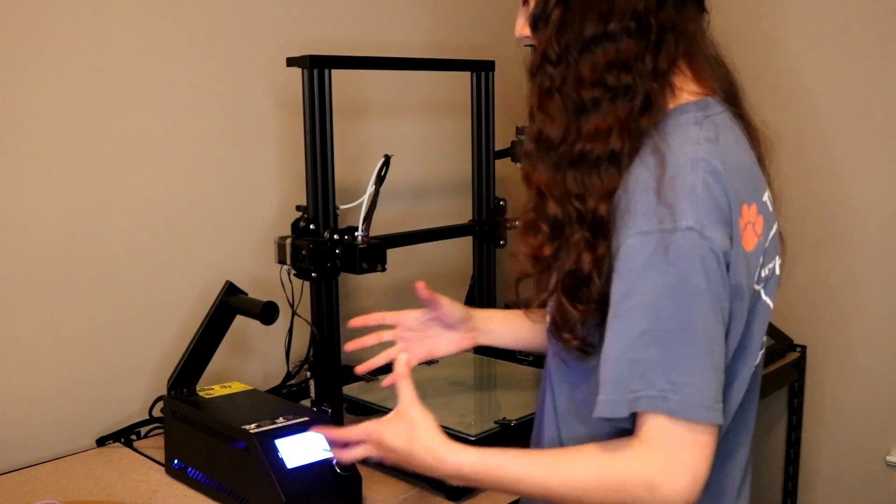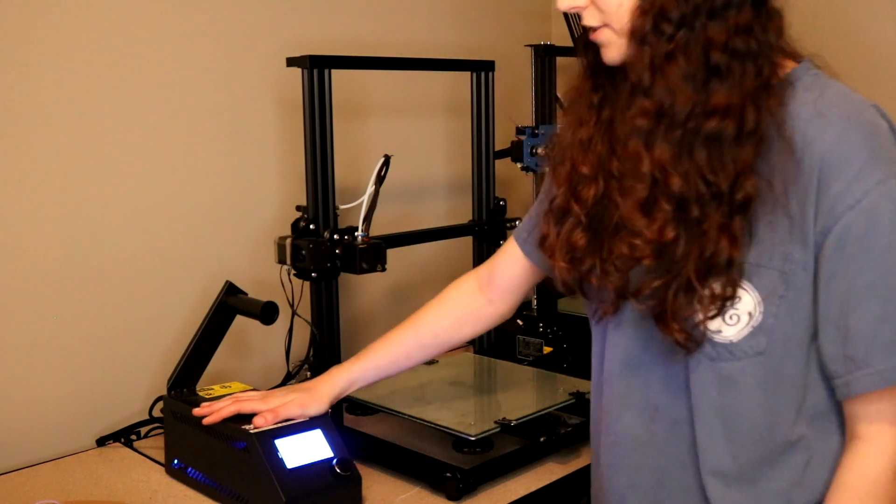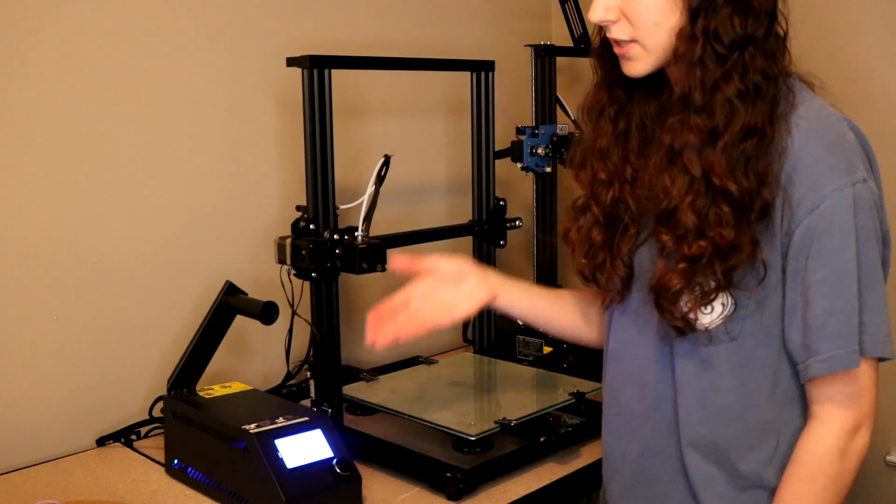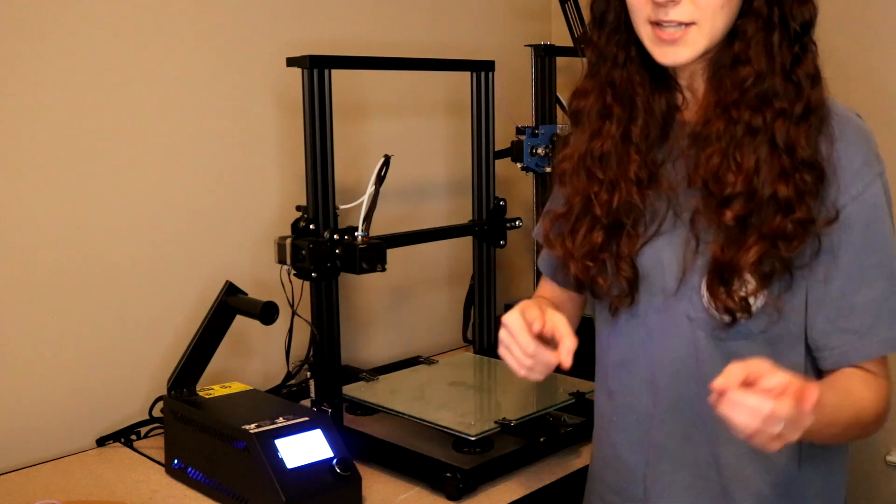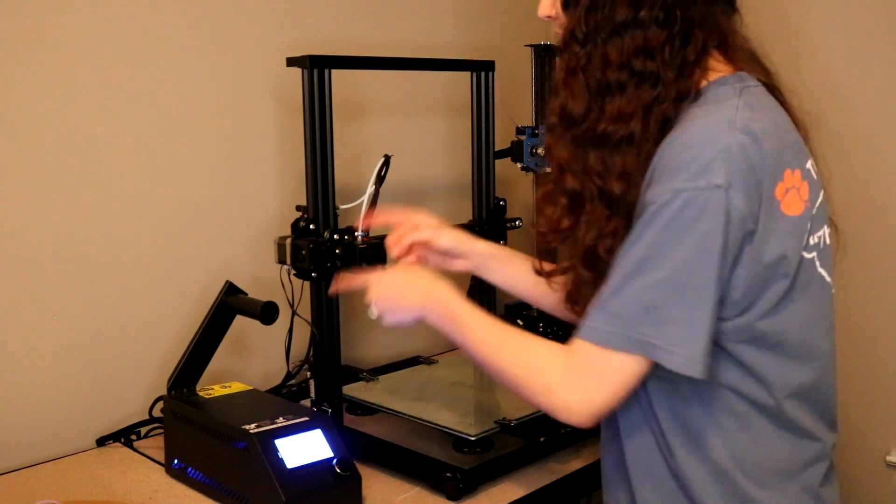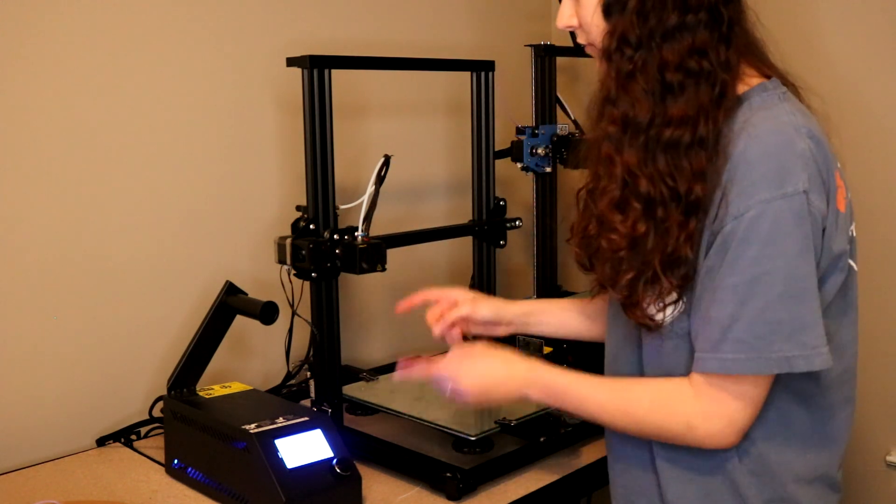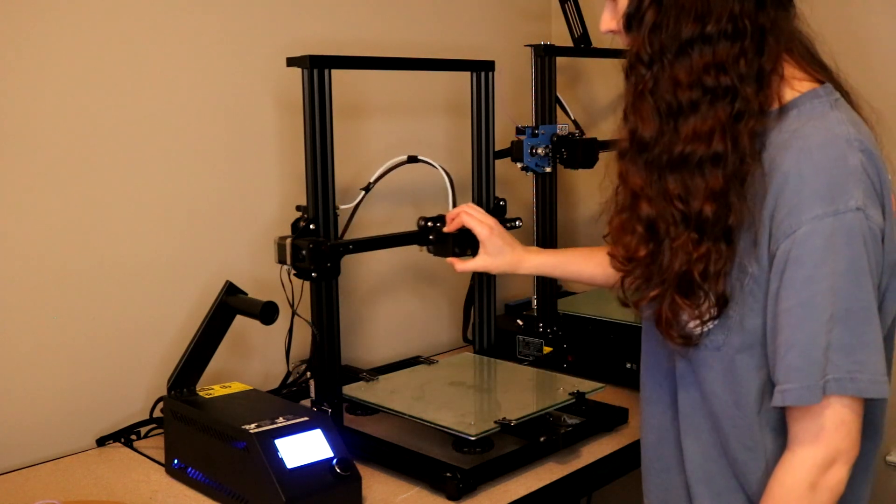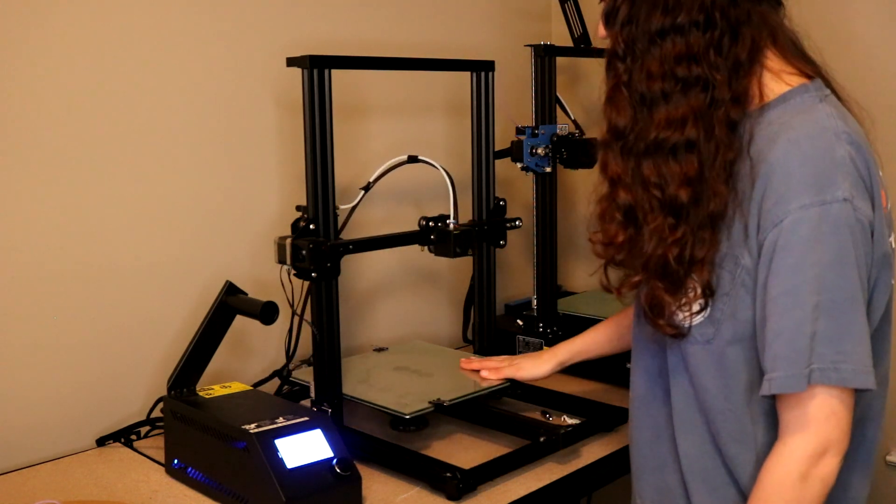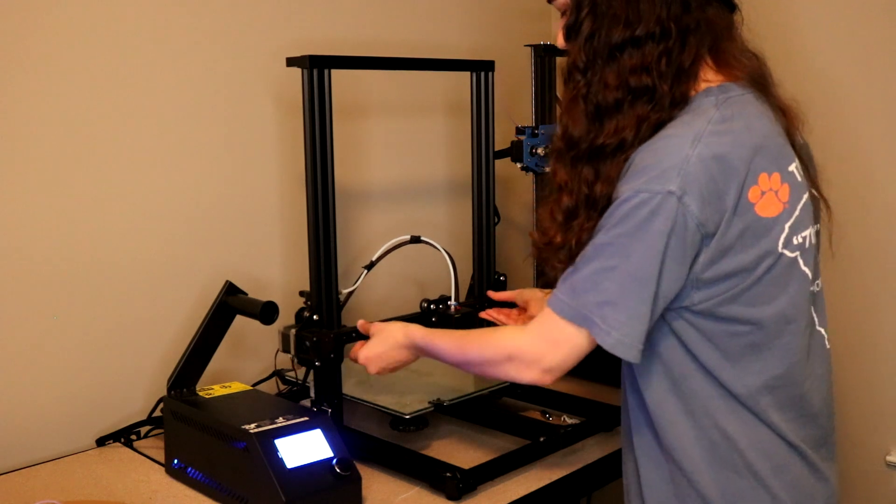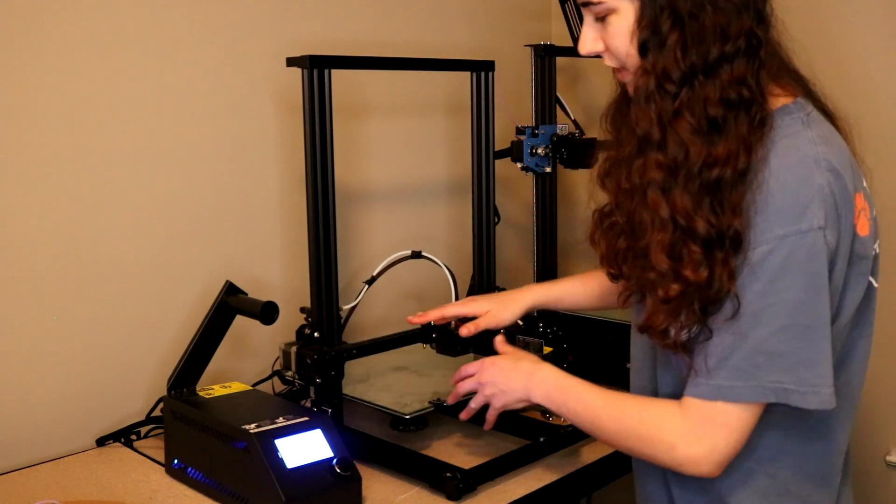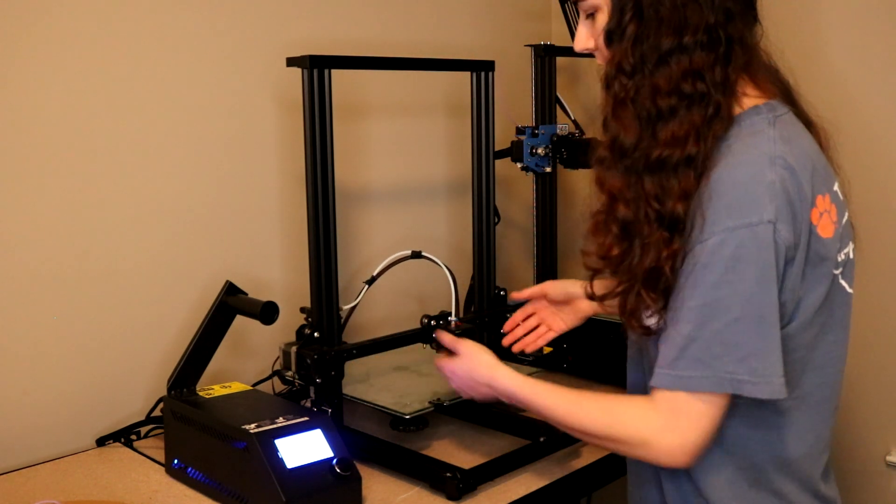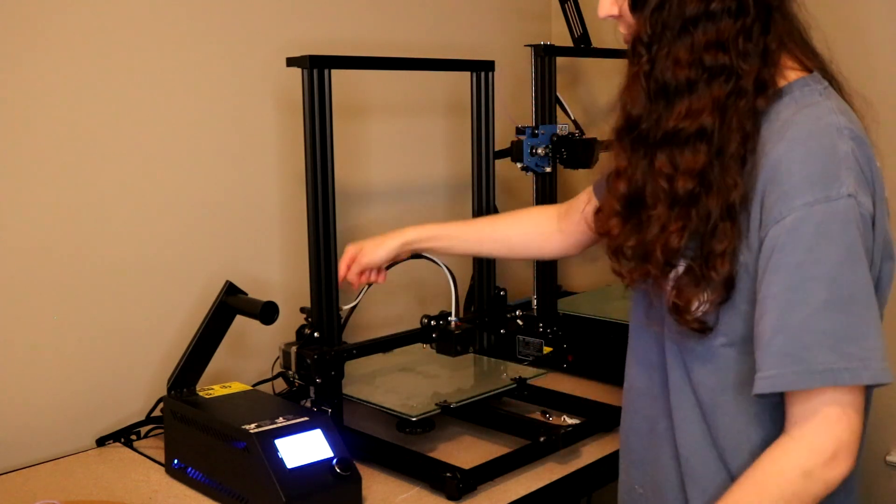Just to give you an idea of how this works, so you plug the SD card into this control box. Based on the code that's on the SD card that we got from the slicer software, it'll tell each of these stepper motors where to move and when. It'll tell the one on the x-axis to move this way, the y-axis to move this way, and the z-axis up and down. Right now the stepper motors are disabled, which is why I'm able to actually move things.